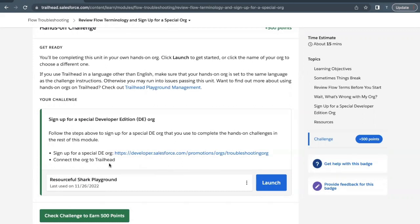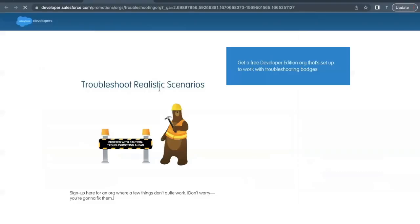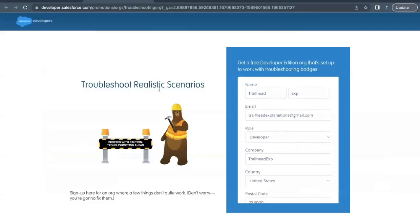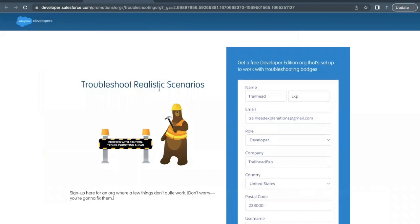You have to first of all sign up for this org. Click on this link, it will redirect us to a page where we have to fill all the details by which we want to create our org.